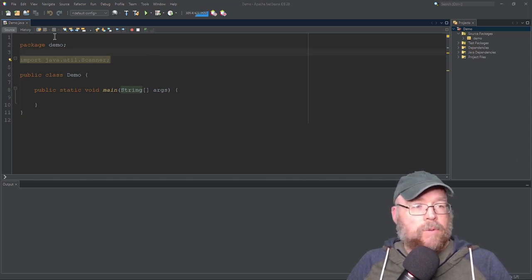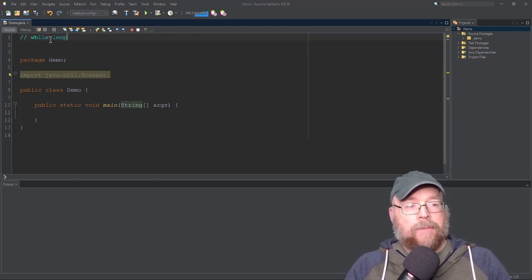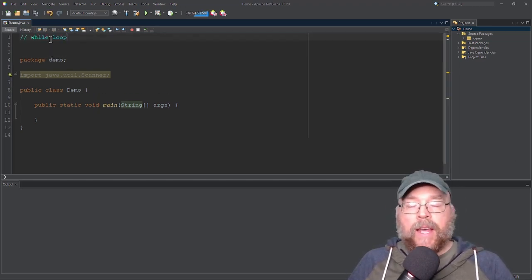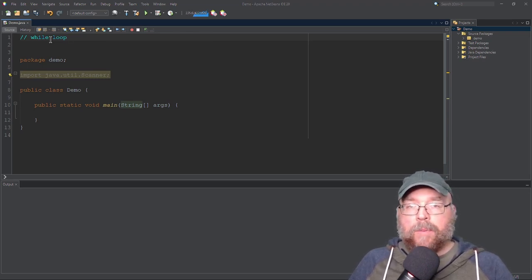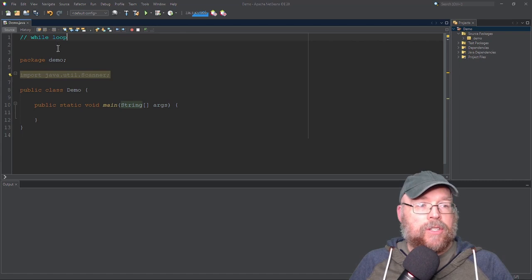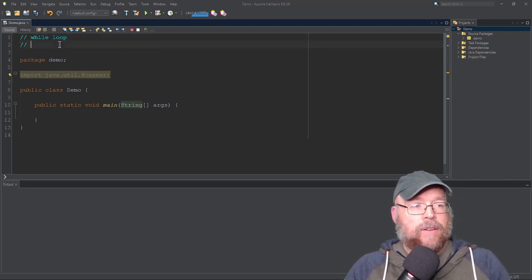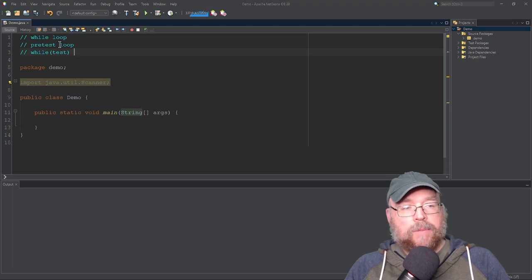The first thing we'll look at is the while loop, and the while loop is a pre-test loop. That means you're going to have a test expression, and so long as that test expression is true, you'll have a repetition of the loop — but it has to be true in order for you to have any repetitions at all. Here's what the syntax looks like: you have the keyword while, then a test expression, then a statement or block of statements that follows it immediately.